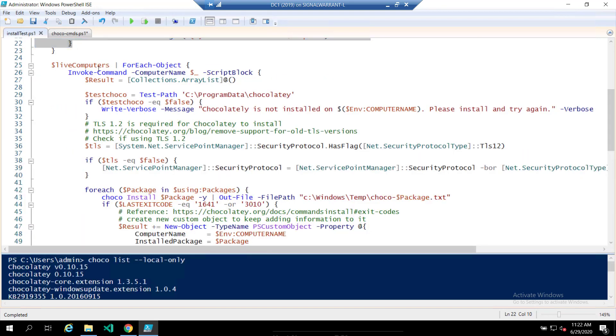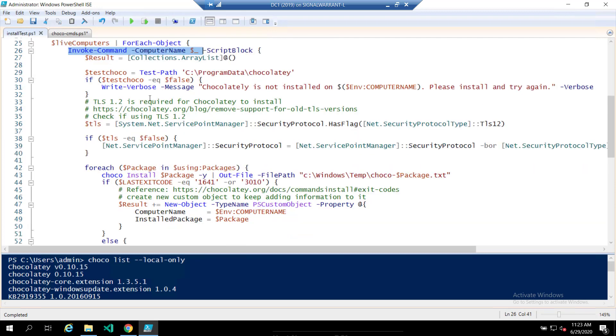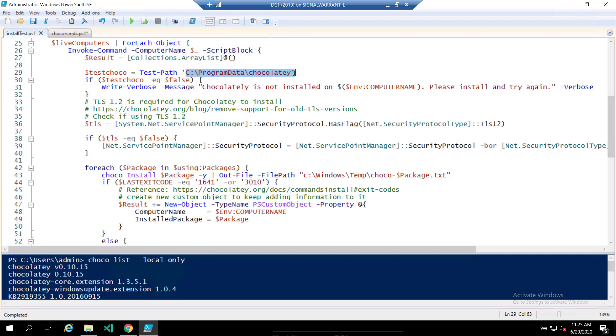This is the actual heavy lifting of the function. So I'm taking all those live computers, looping through those for each object, and then invoking command on each one of those computer names. And then for each one of those, we're going to create a results array list. We're going to test to make sure Chocolatey is installed by looking for C program data Chocolatey. That's where the default installation goes. If not, it's going to fail.